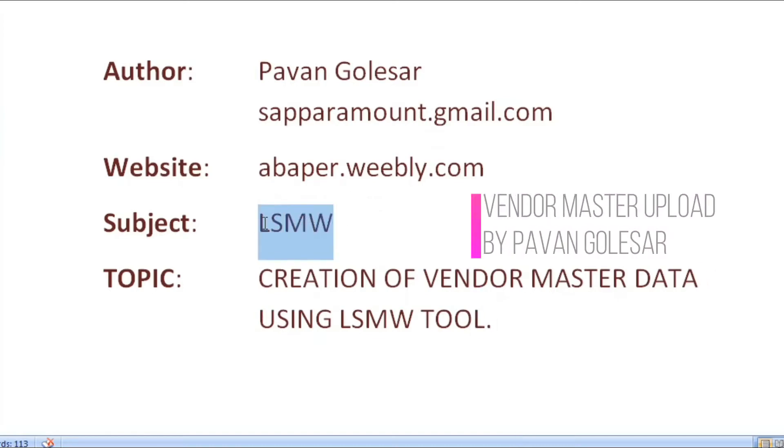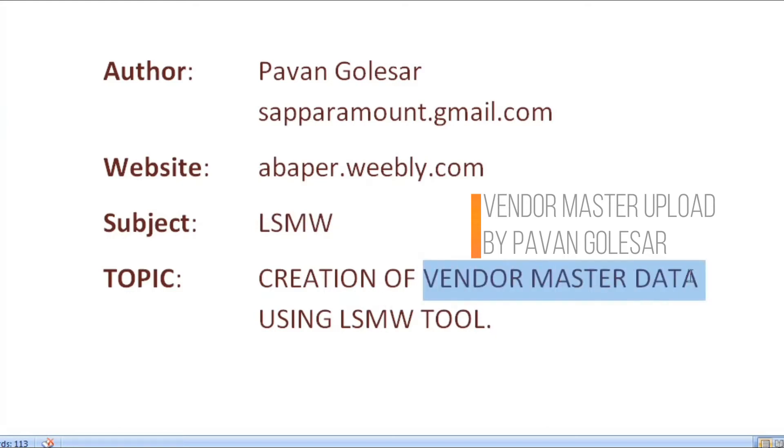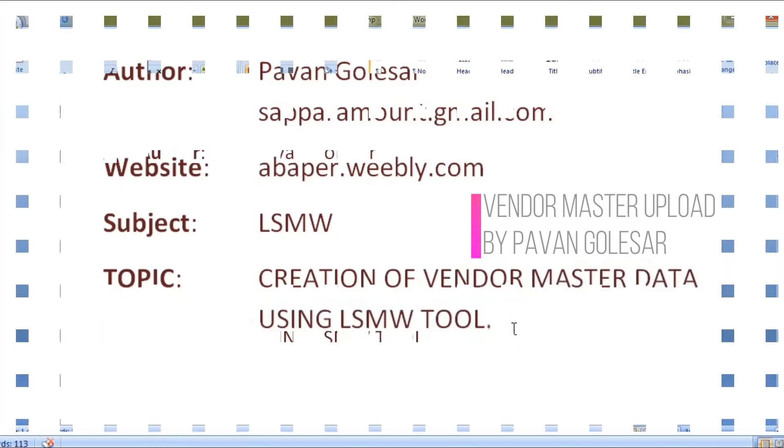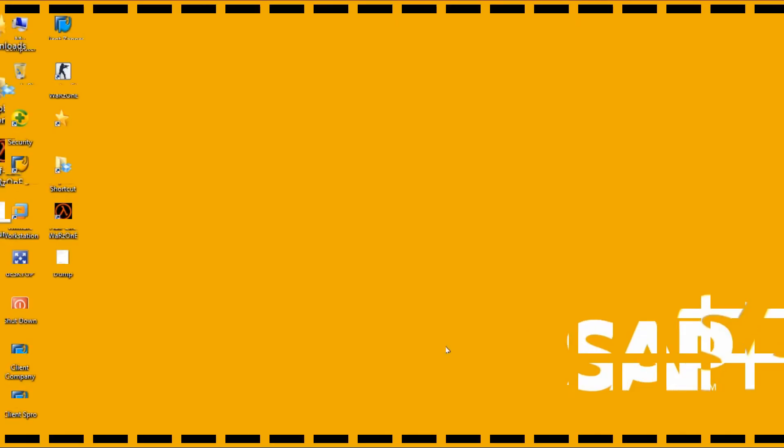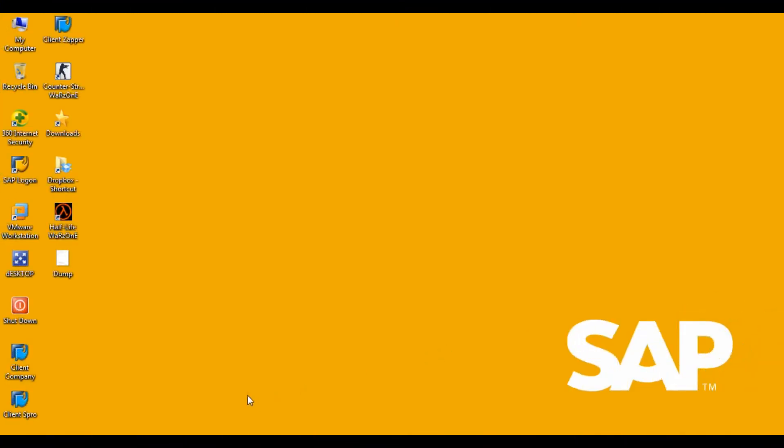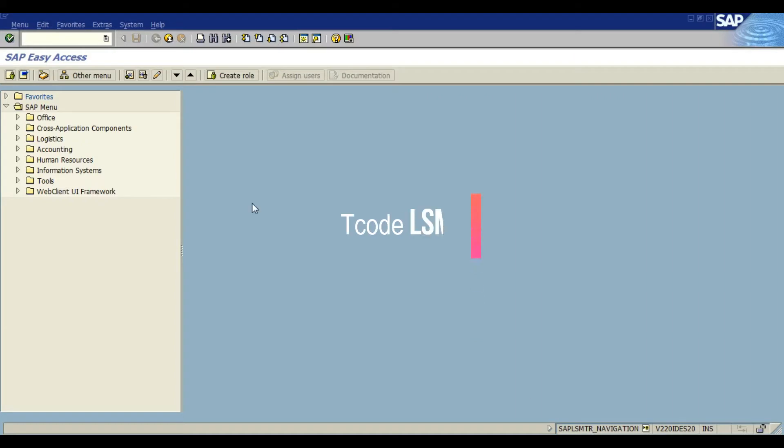Legacy System Migration Workbench tool provided by SAP for uploading non-SAP data to the SAP system. Today we are going to learn how to upload vendor master data using LSMW tool. Let's jump back to the SAP system and go to the T code LSMW.